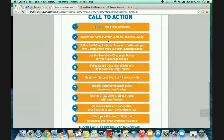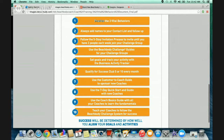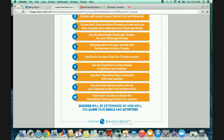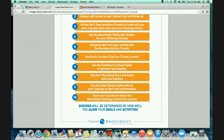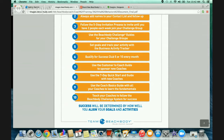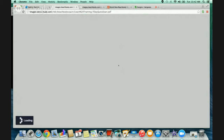Always add names to your contact list - the business activity tracker is going to make sure you're doing that daily. Follow the five-step invitation process to invite to your challenge group. Your business activity tracker will hold you accountable if you're filling it out daily. Use the Beachbody challenge group guides for your challenge groups. Set goals and track your business and activity with the business activity tracker. Qualify for success club five or ten. Use the customer-to-coach guide to sponsor new coaches. Use the seven-day quick start guide with new coaches. Use the coach basics guide with all your coaches.